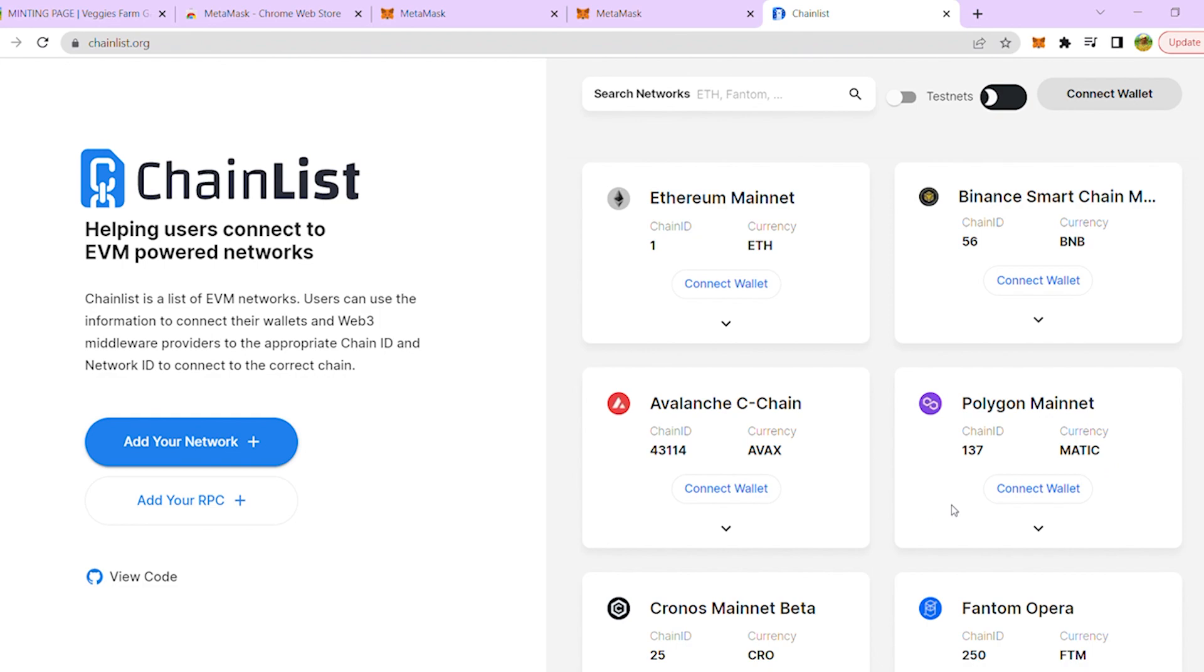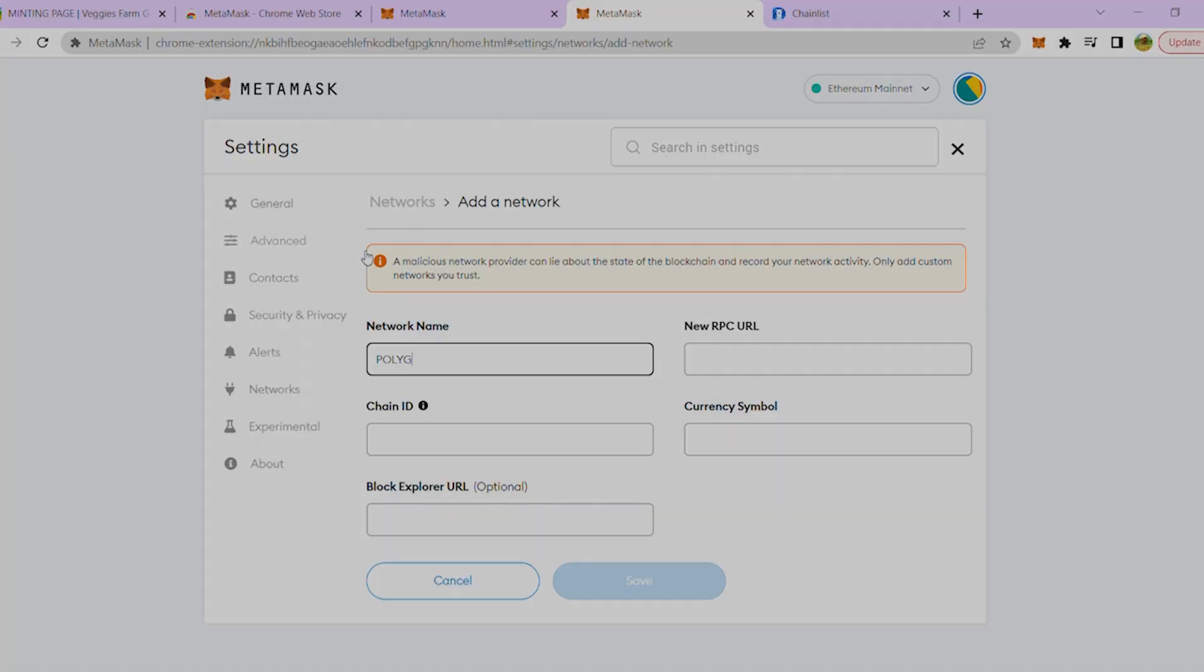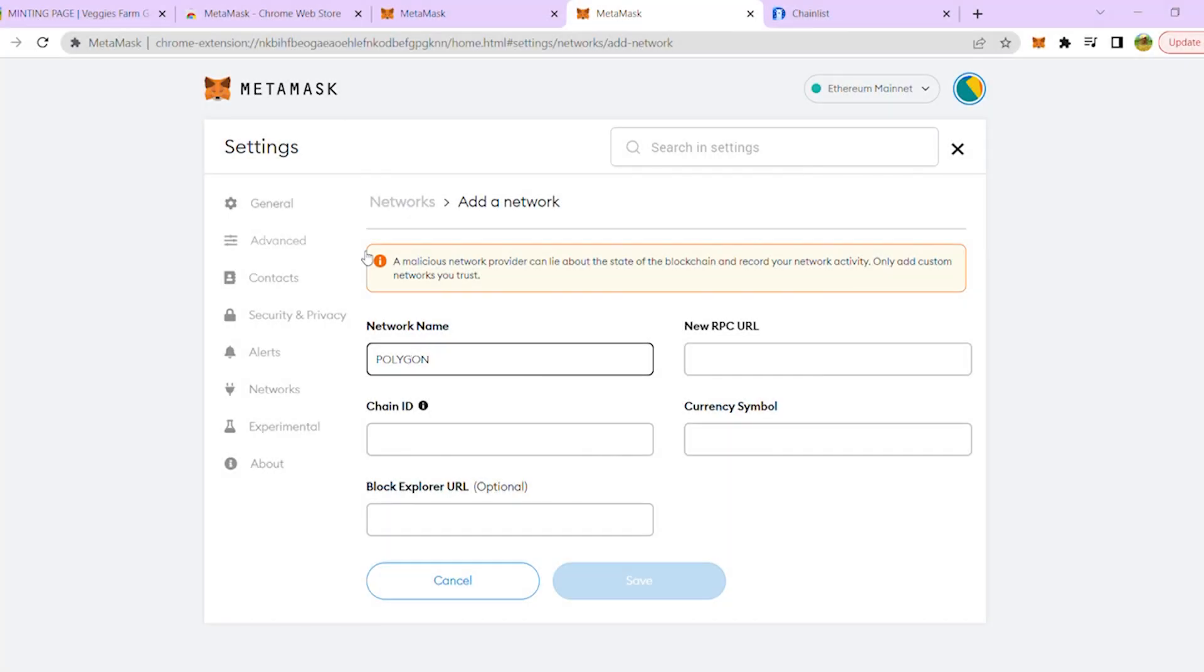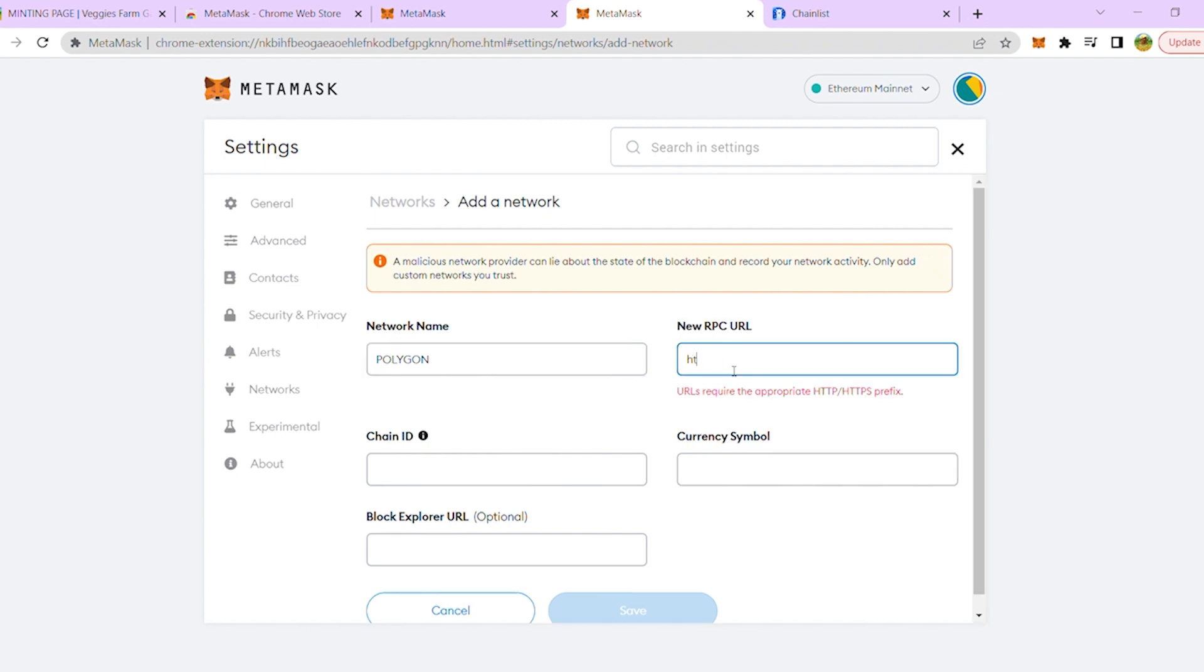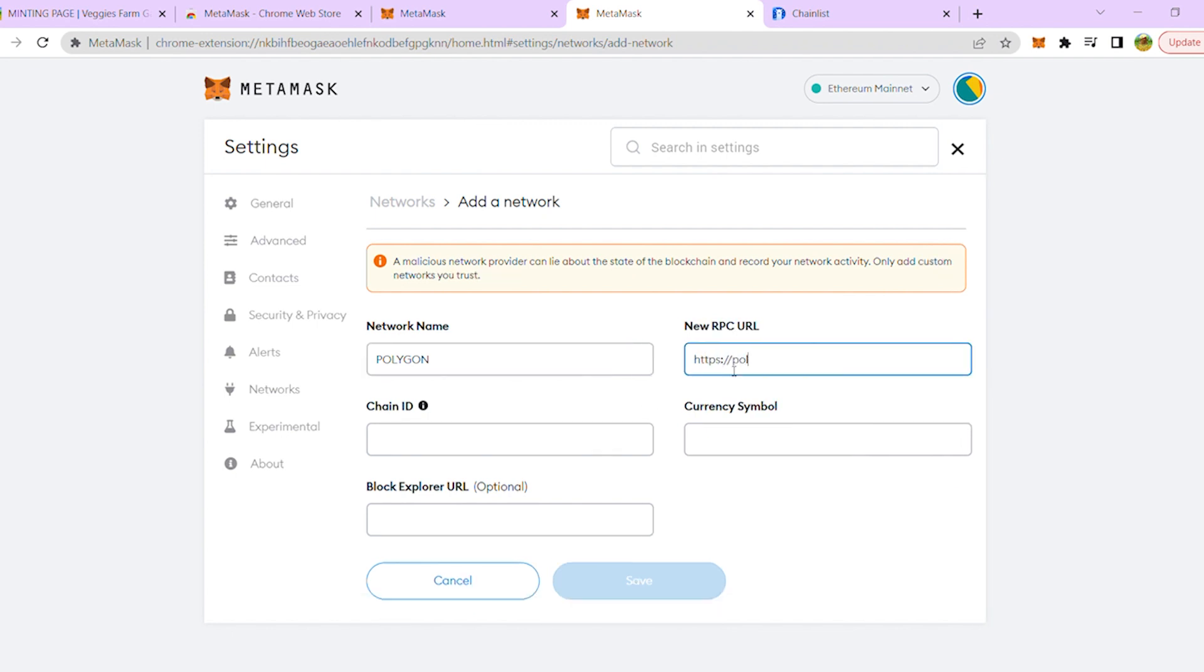Chainlist is a trusted resource so the info there is always correct. Enter in the Polygon settings as follows: Network Name – Polygon Mainnet, RPC URL – Polygon-RPC.com, Chain ID – 137.